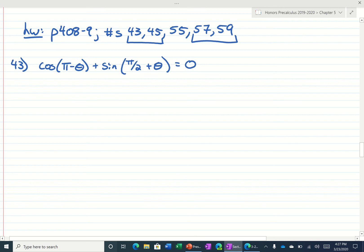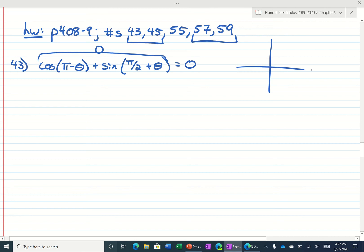It's saying verify the identity, meaning show how this left side is equal to 0. Pi radians is a quadrangle angle. Pi over 2 is a quadrangle angle.